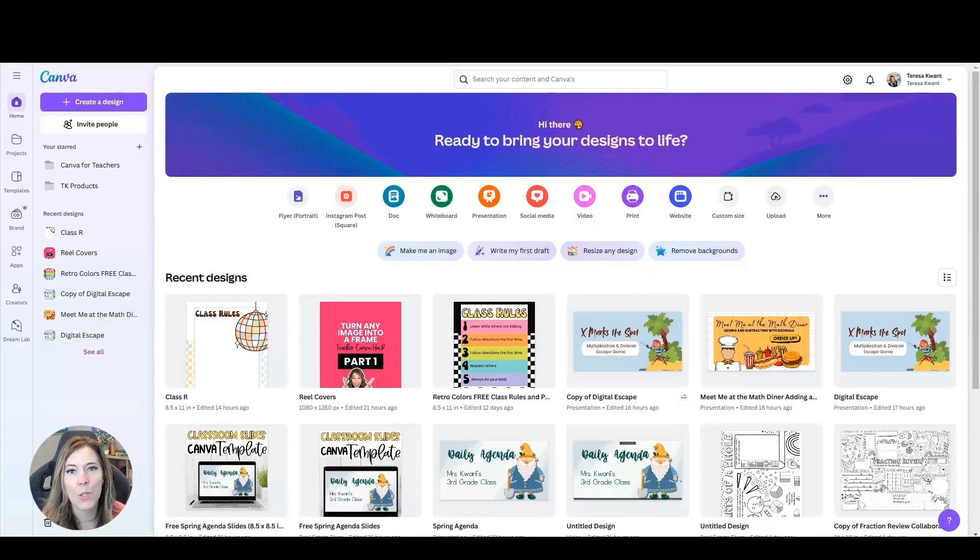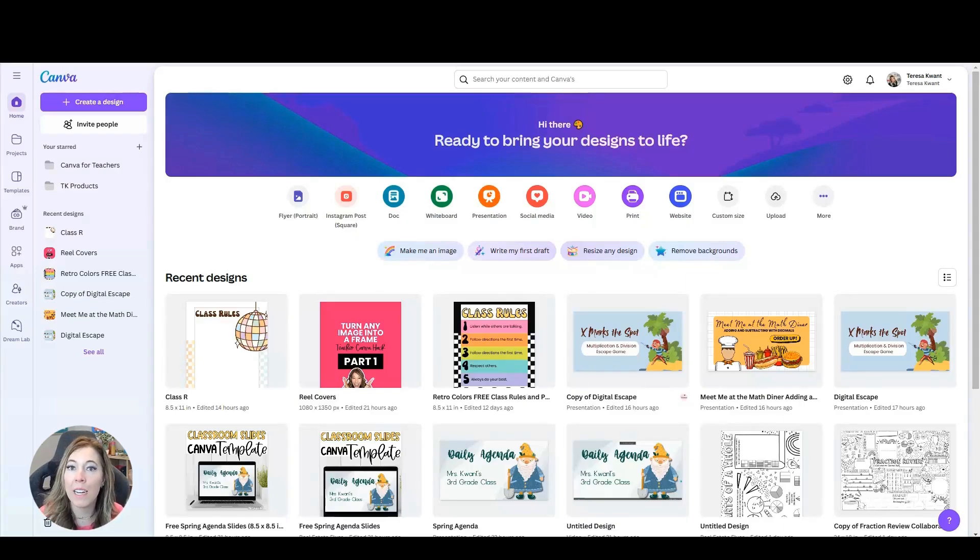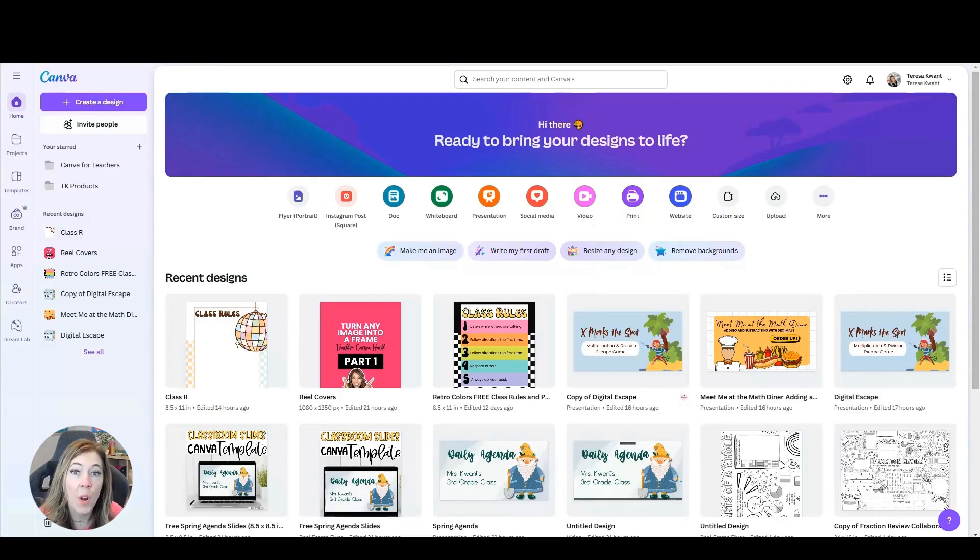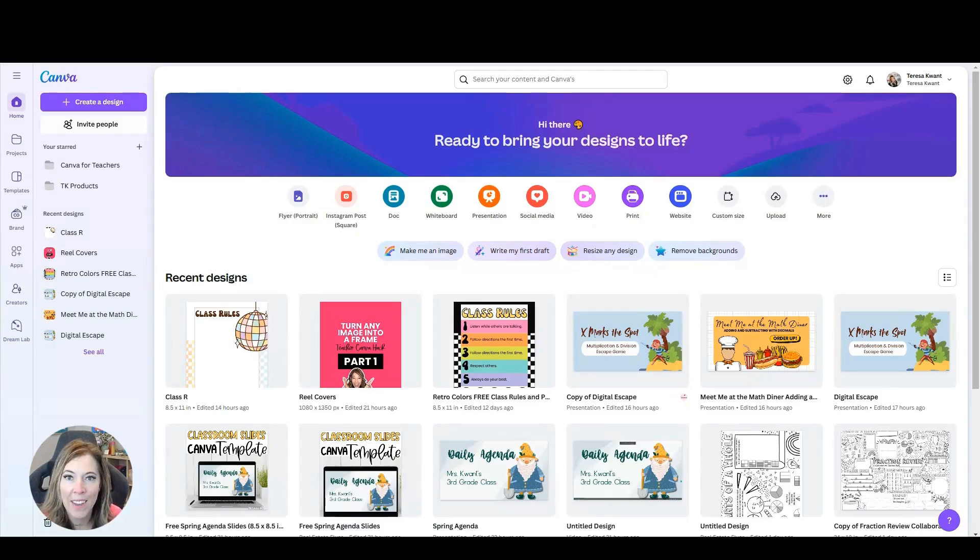In my experience, students love using Canva and it does more than just a presentation tool. They can use it to collaborate together or to interact on their own as they're learning. Today I want to show you three different ways you can make Canva interactive for students.